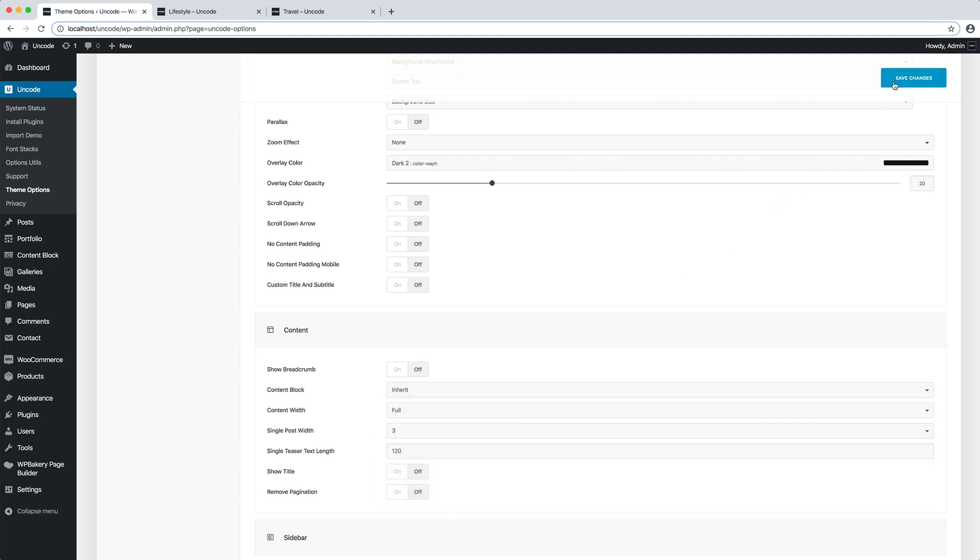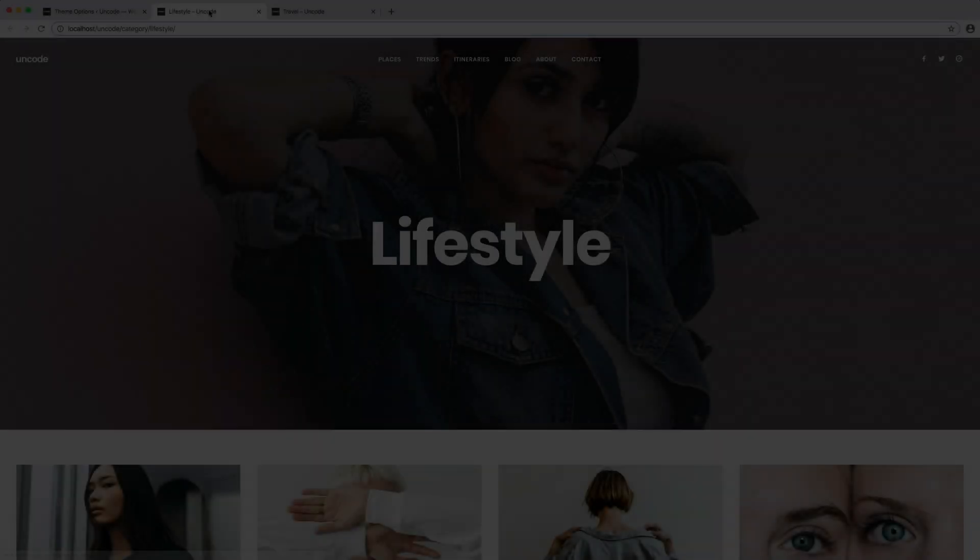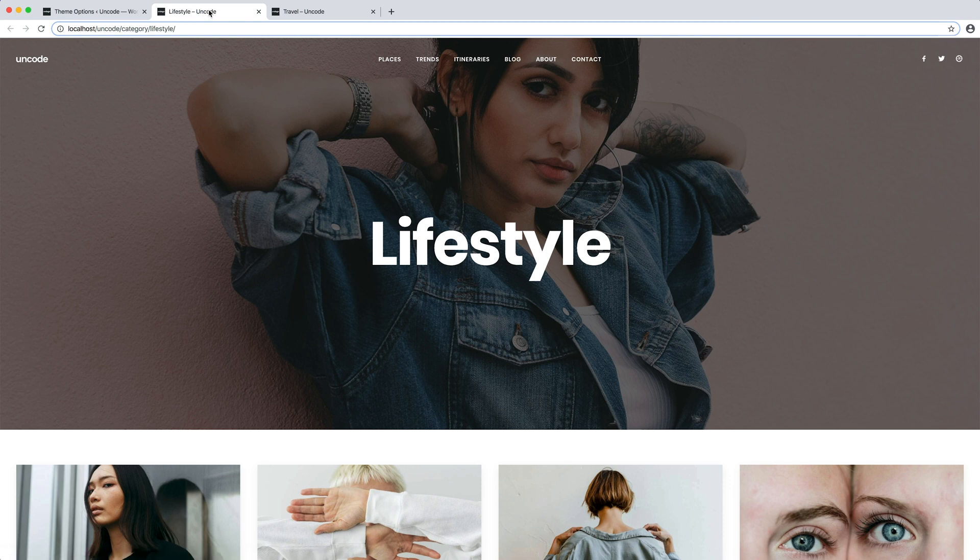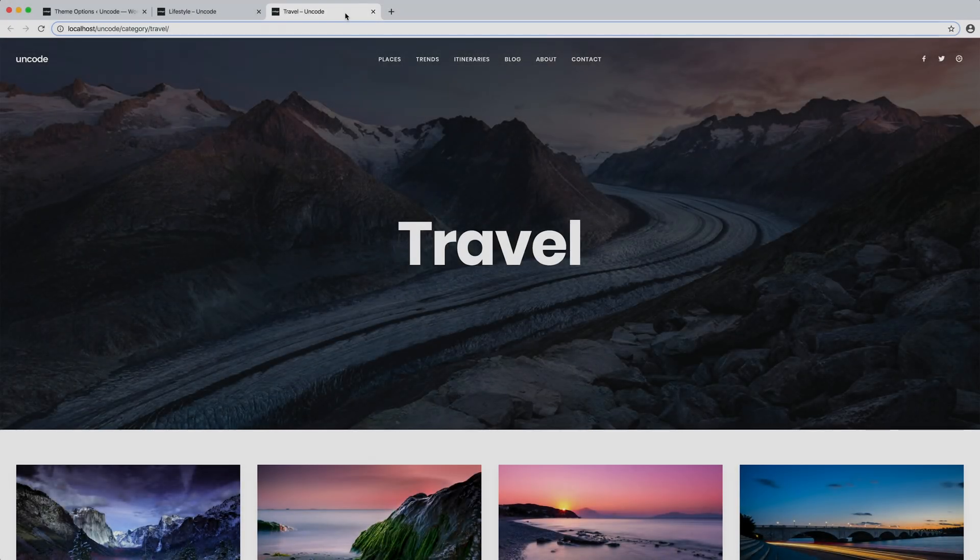I save theme options. I refresh the pages. Perfect. Our category pages have been modified and the layout is cool.